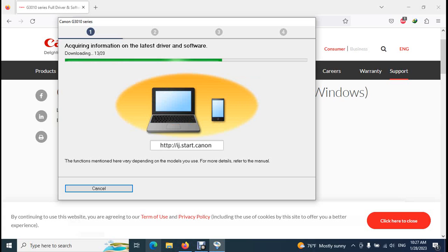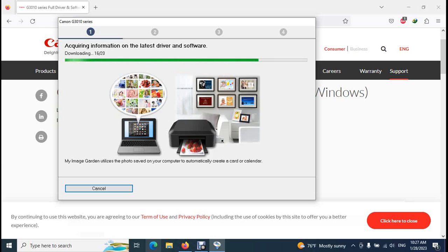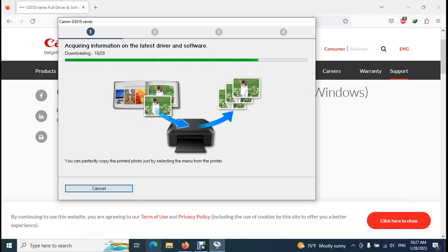Normally there are 20 downloads available for this printer model Canon G3010. This will not take any long time, but it depends on your internet speed. My internet connection is not so fast, so it will take much time.